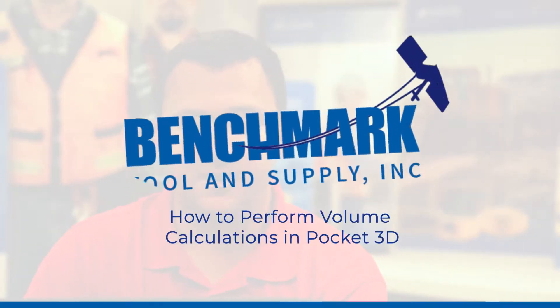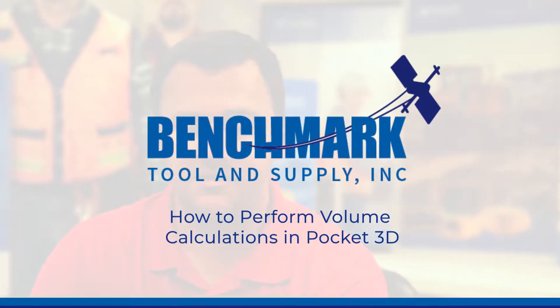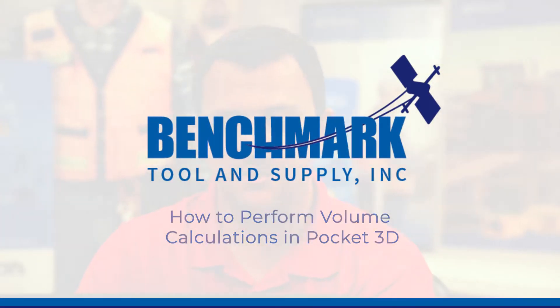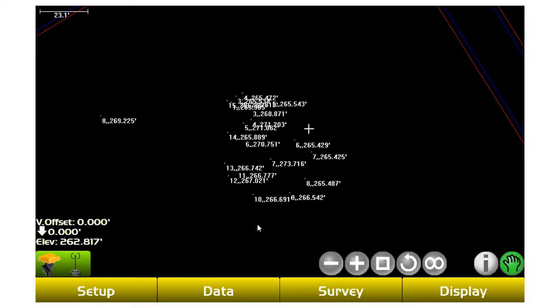So in Pocket 3D, what grading contractors have been using it for lately is for volume calculations. Week-to-week basis, you can take cut fill reports, progress reports.